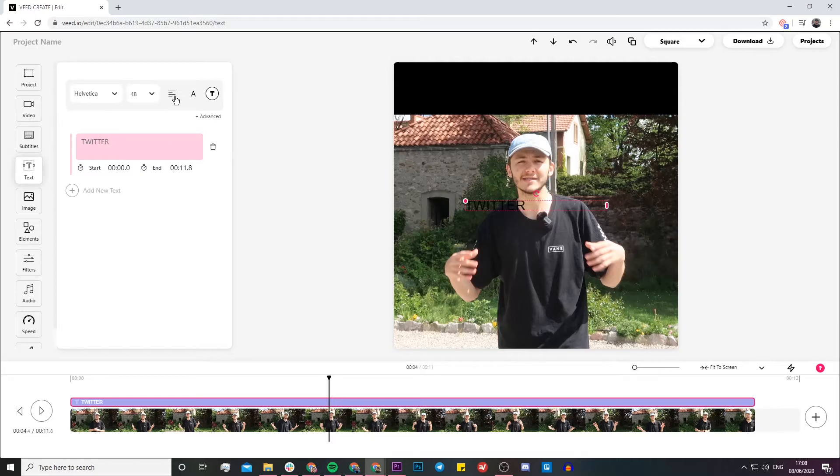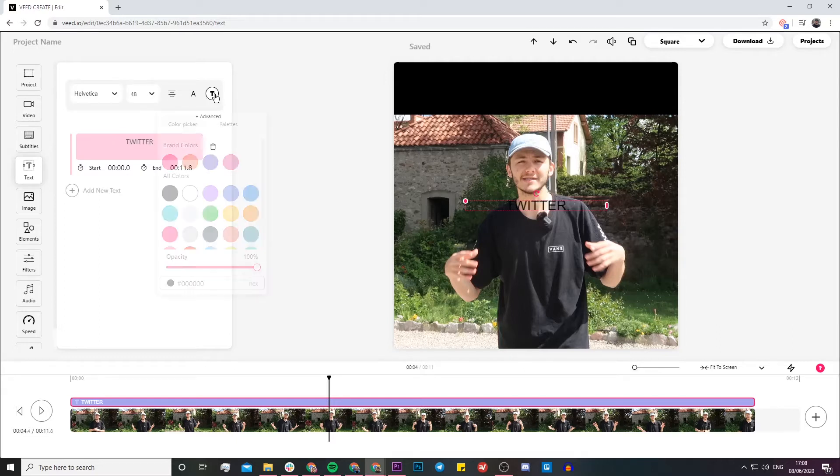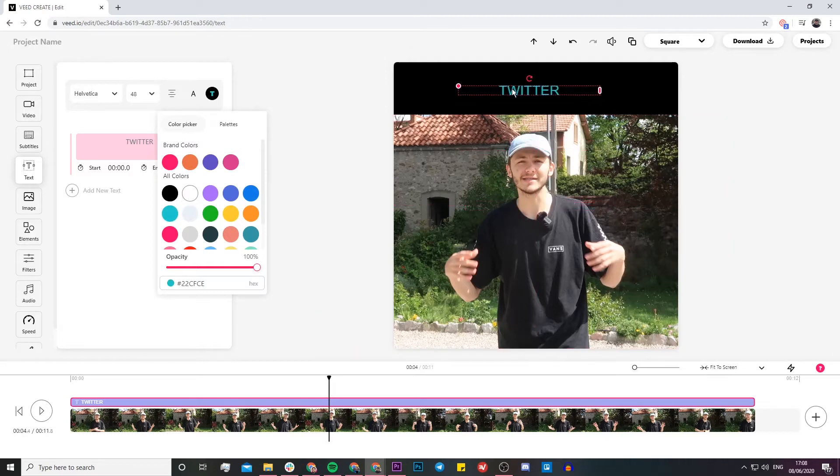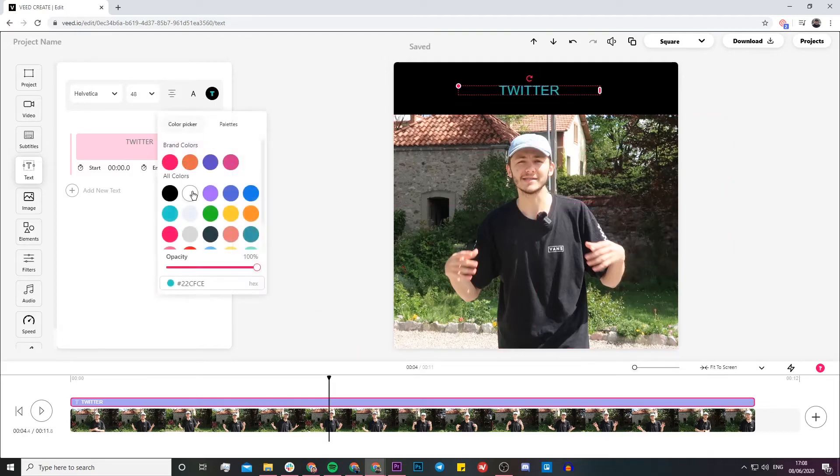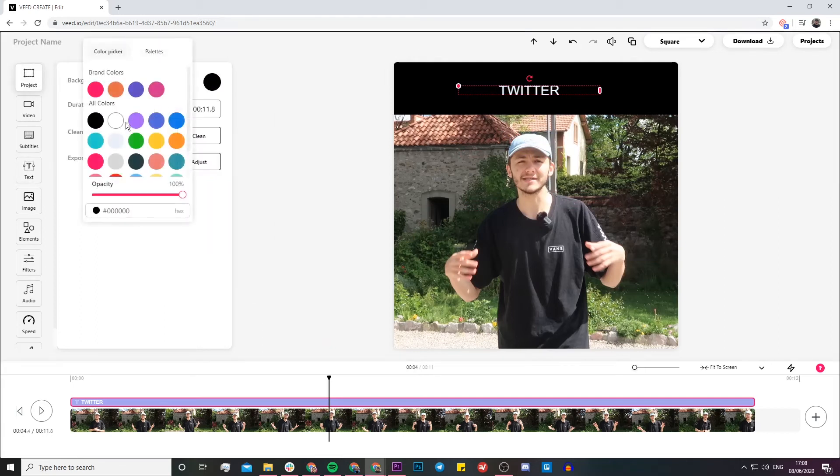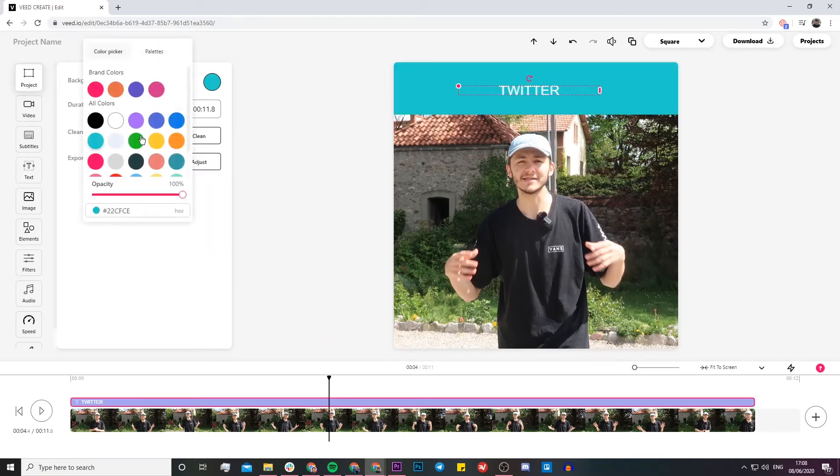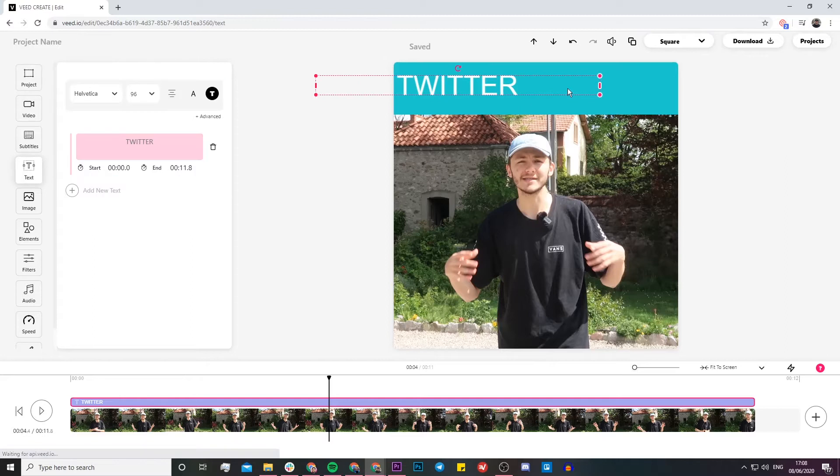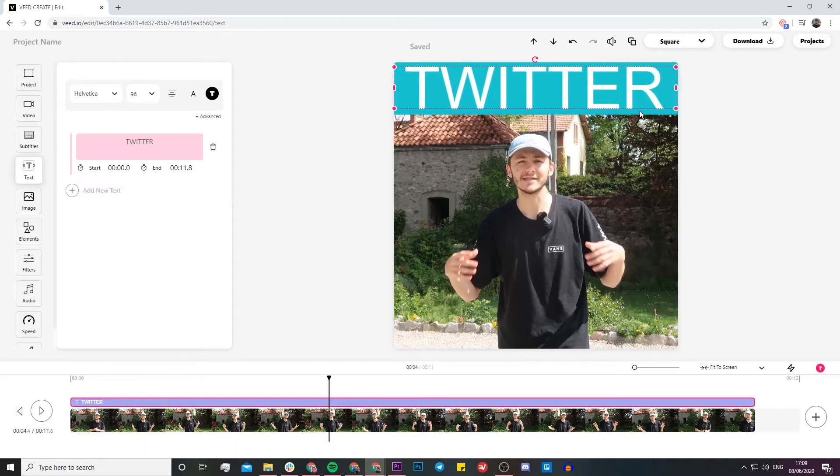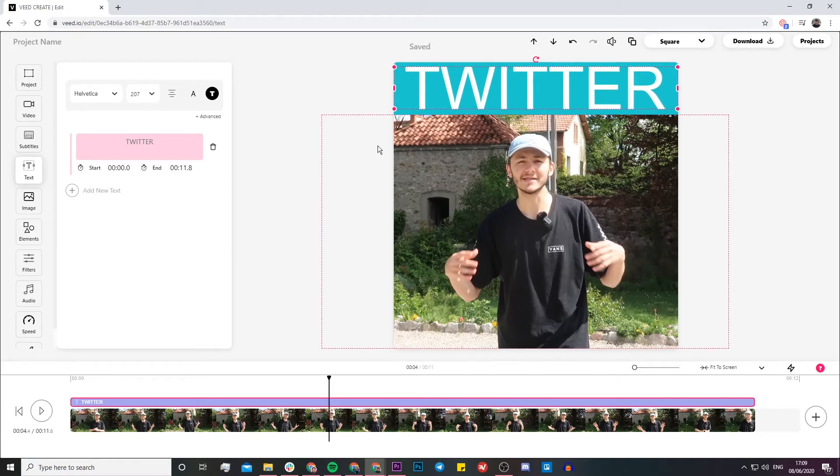Now I'm going to style it. I'm going to make it this color right here, or actually what we could do is make it white and then I can go to the project and change the background color to the Twitter color. I'm just resizing, there we go, and that's perfect.